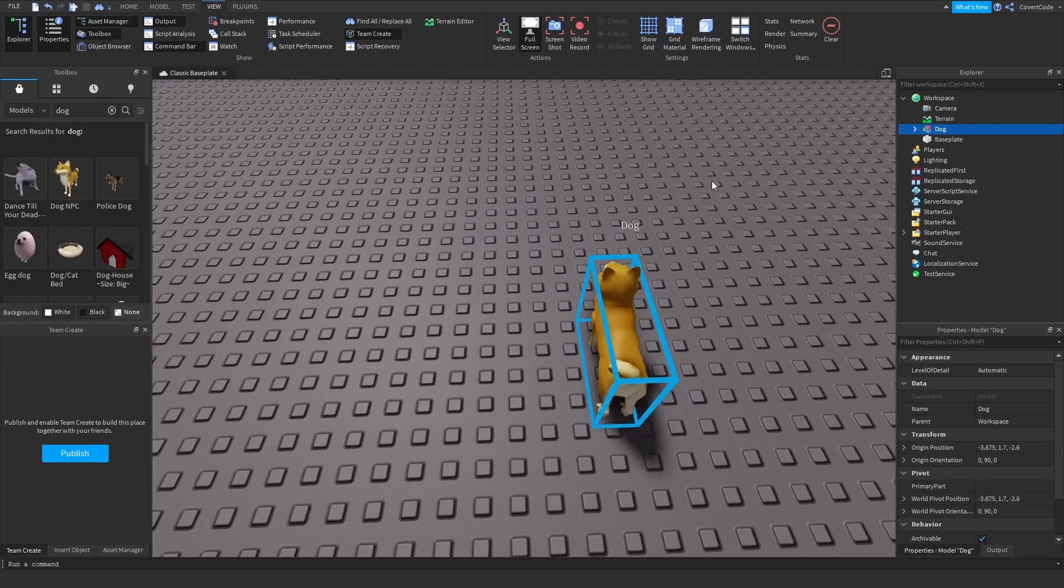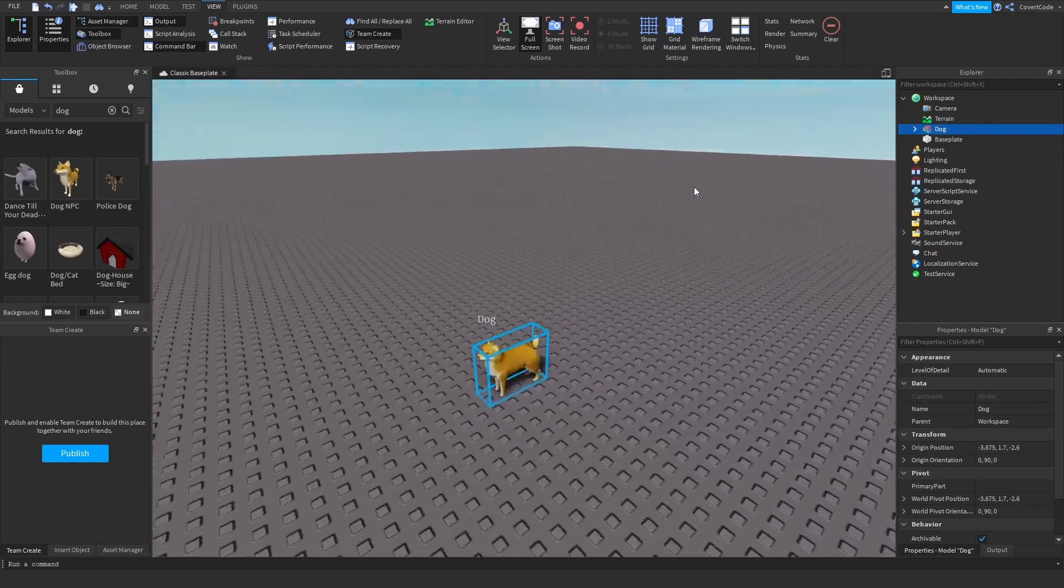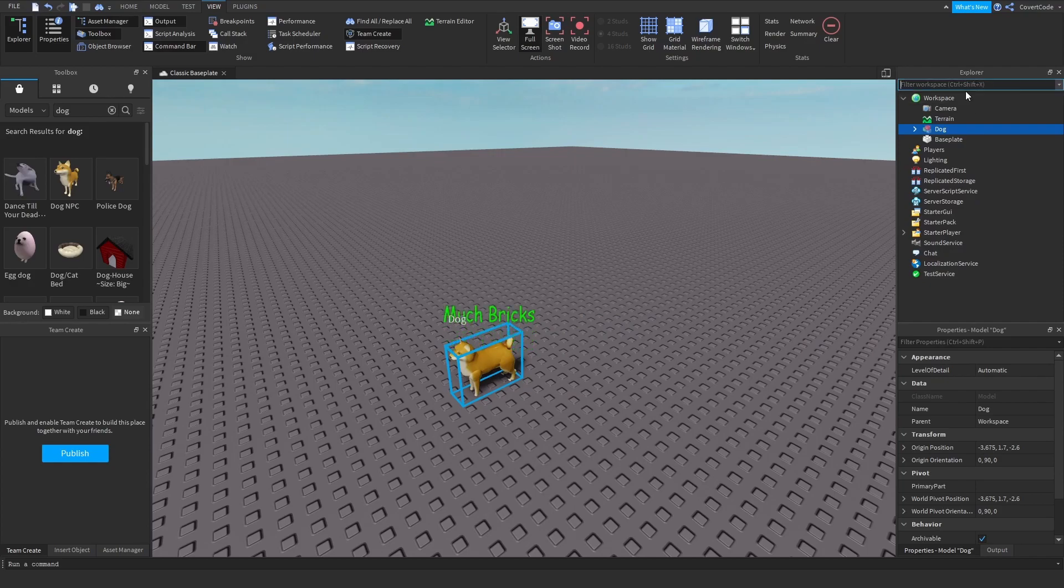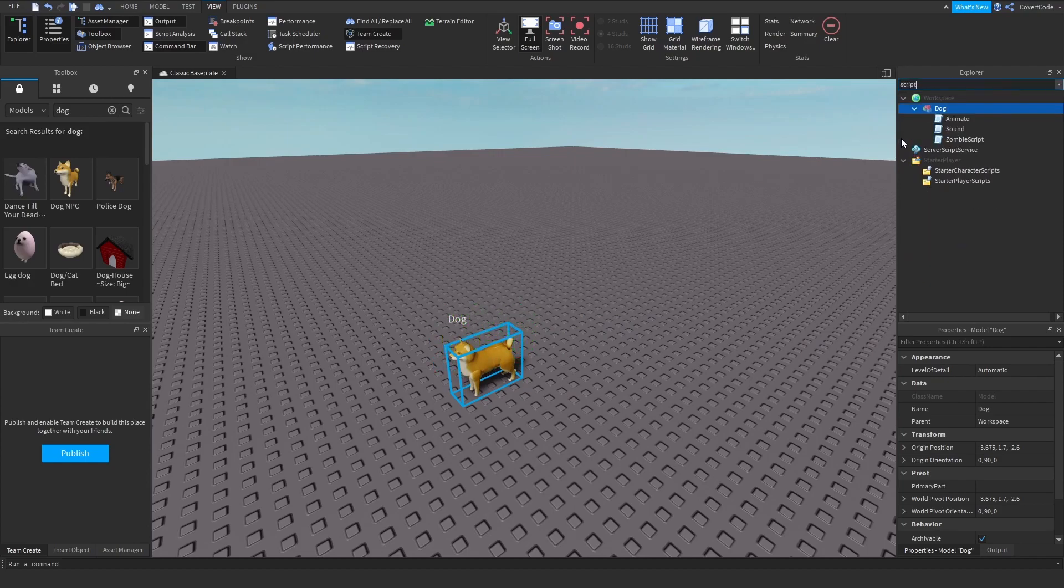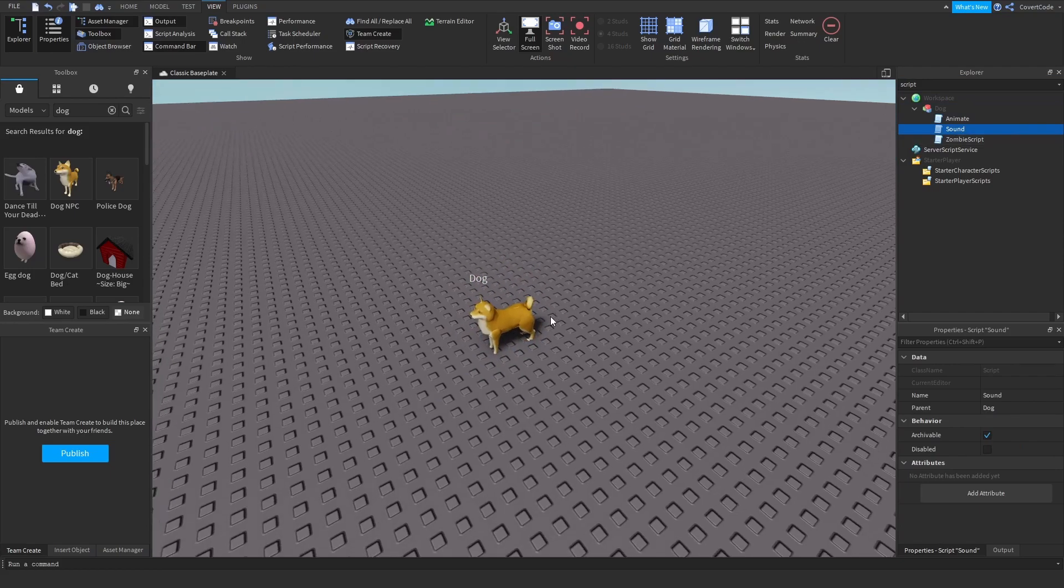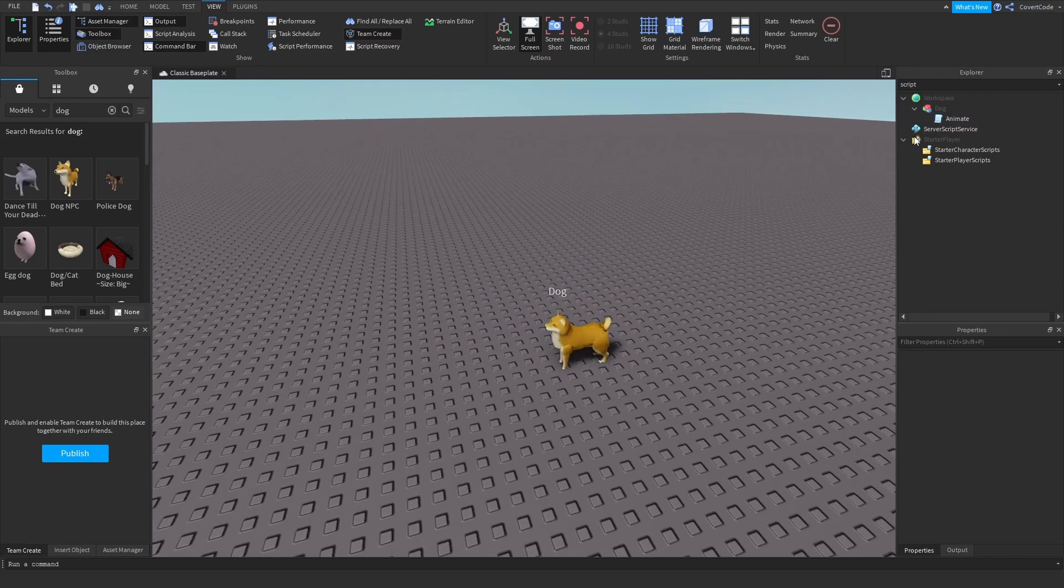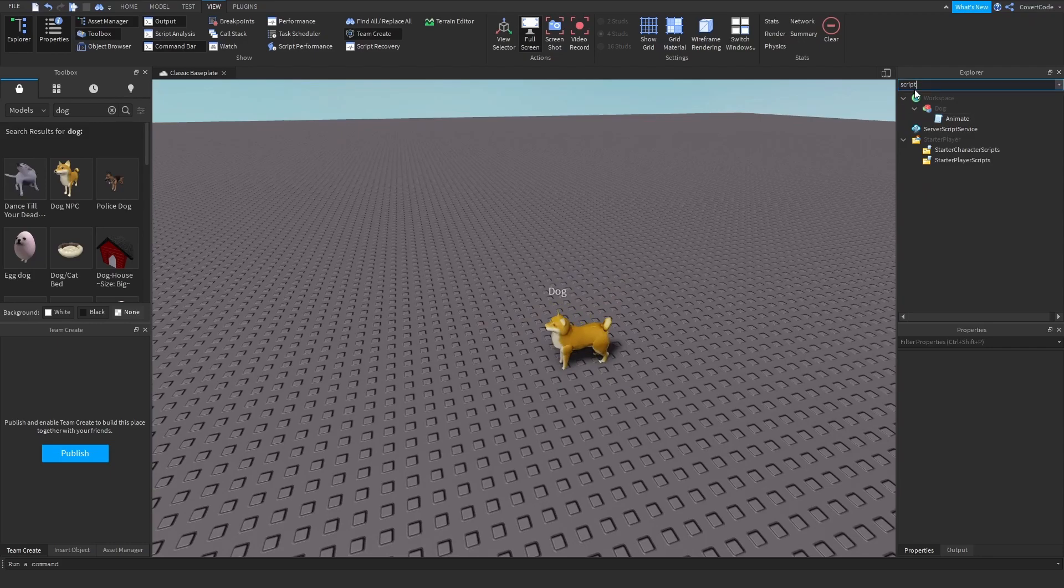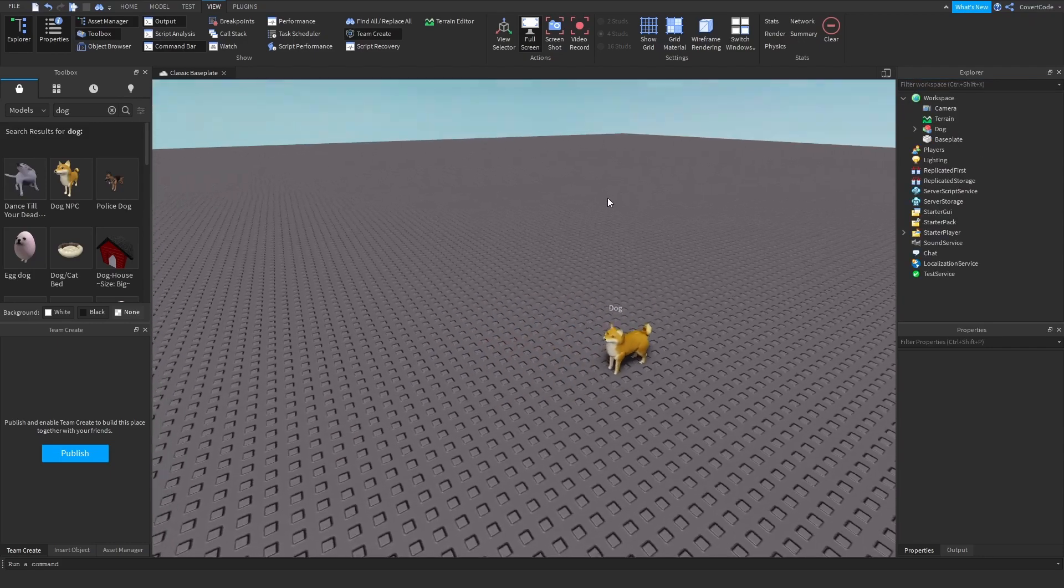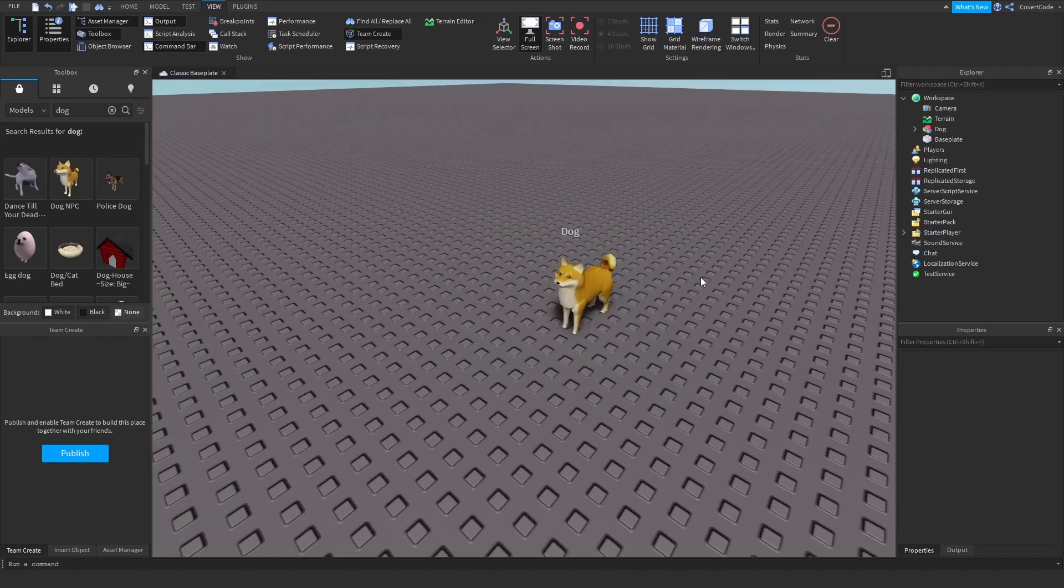The usual thing I do when I insert any model is remove any script that I see. I just search up script and remove any script which is not related to animations. I'll clear up that search term and now we have a dog.